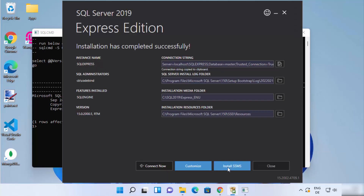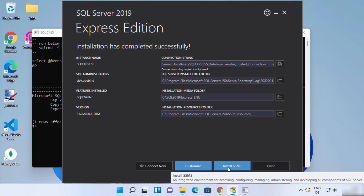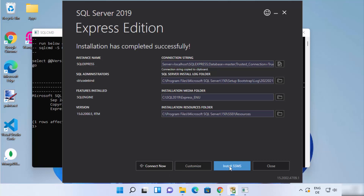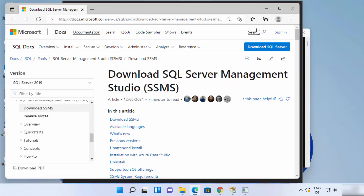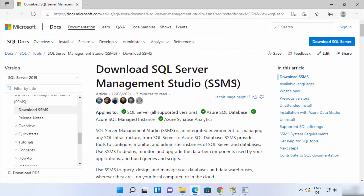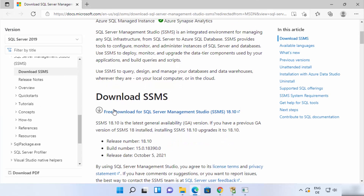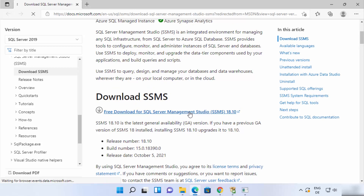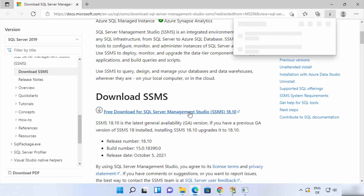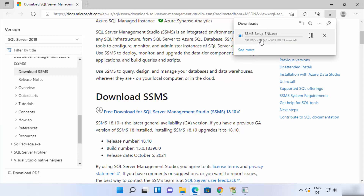You will also see a button which says Install SSMS, which is SQL Server Management Studio. When you click on this button, it will open the browser and take you to the webpage where you can download SQL Server Management Studio. When you scroll down, you can see the free download link for SQL Server Management Studio — click on that link to start the download of the exe file.